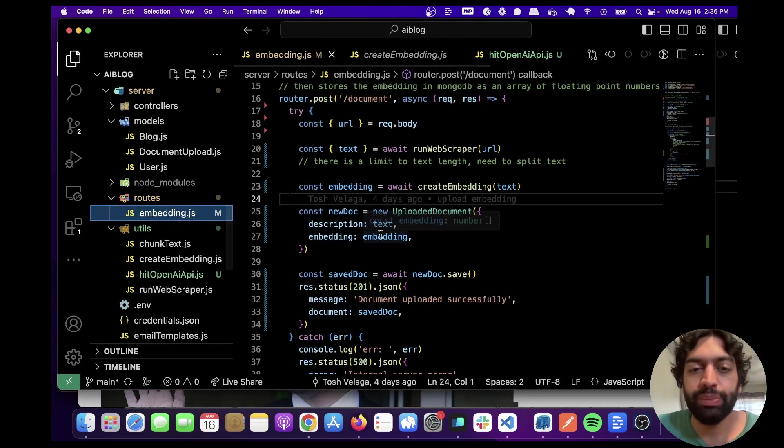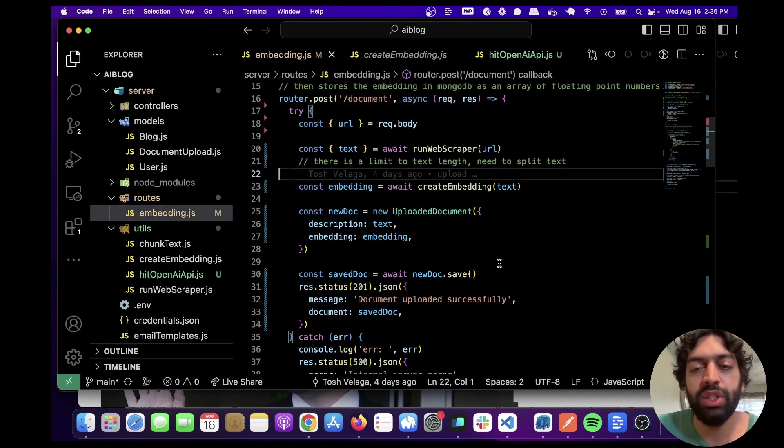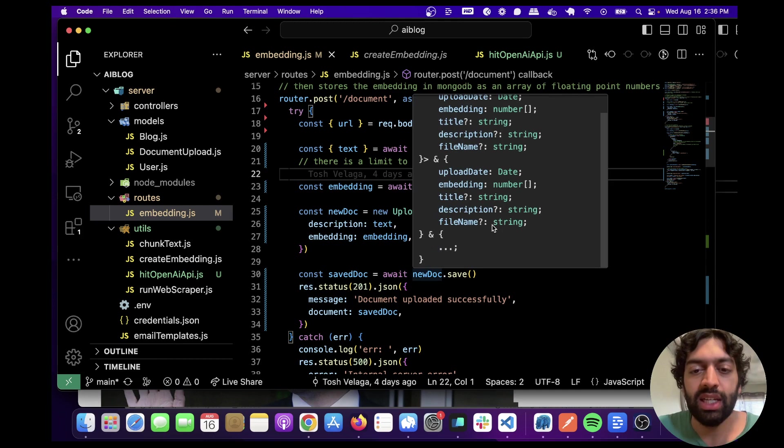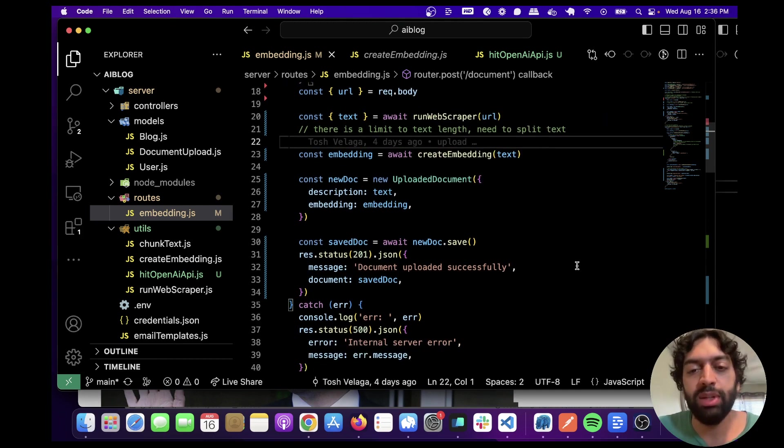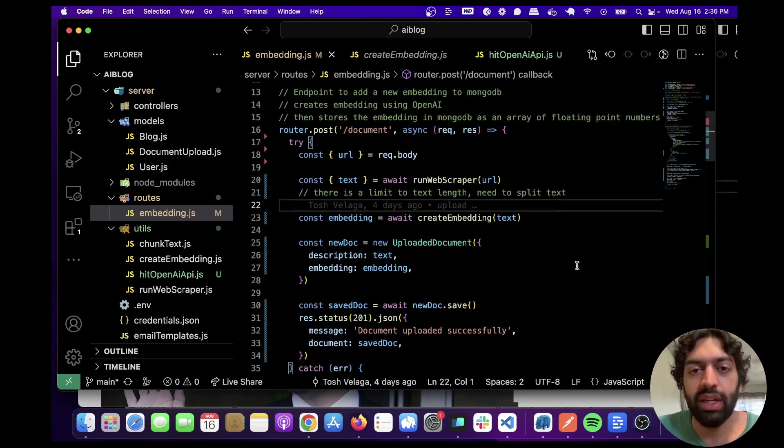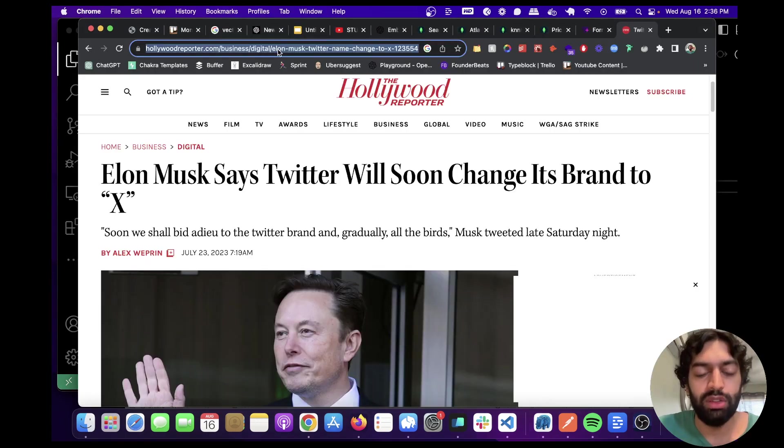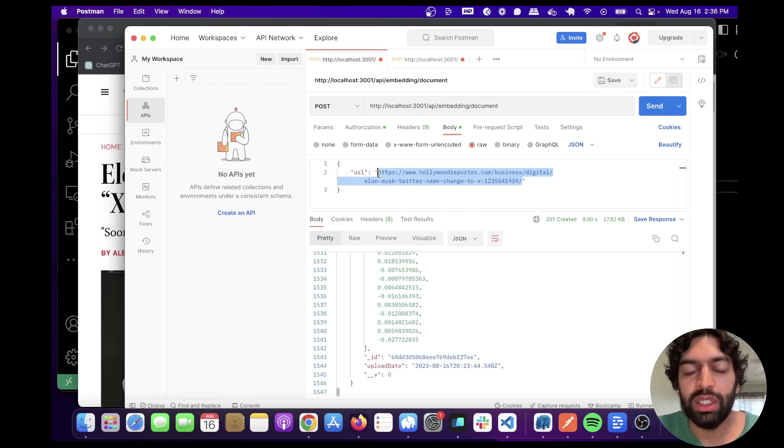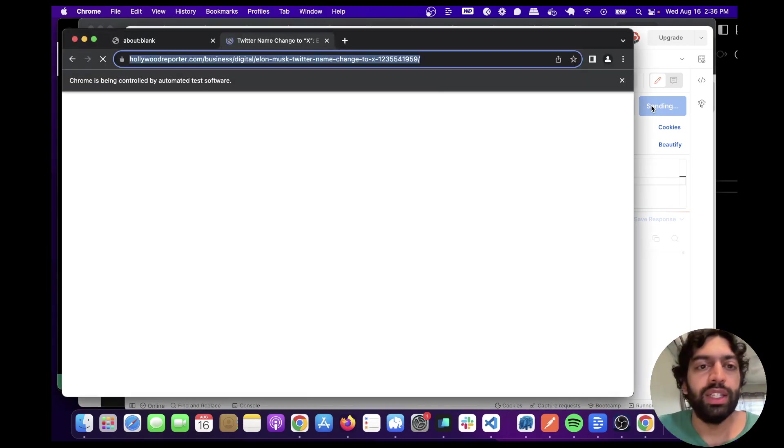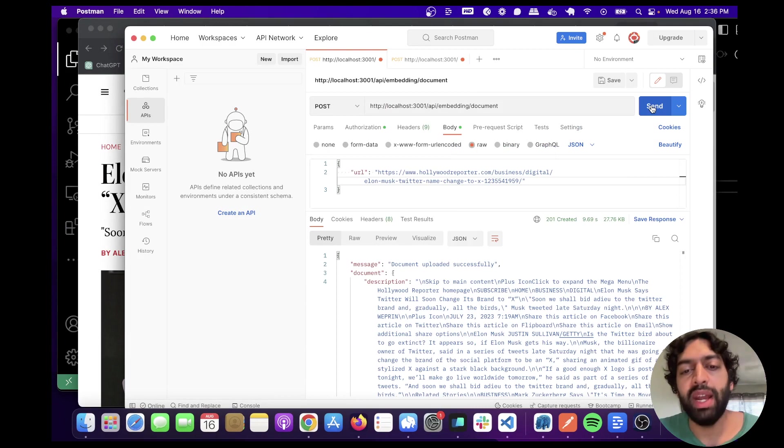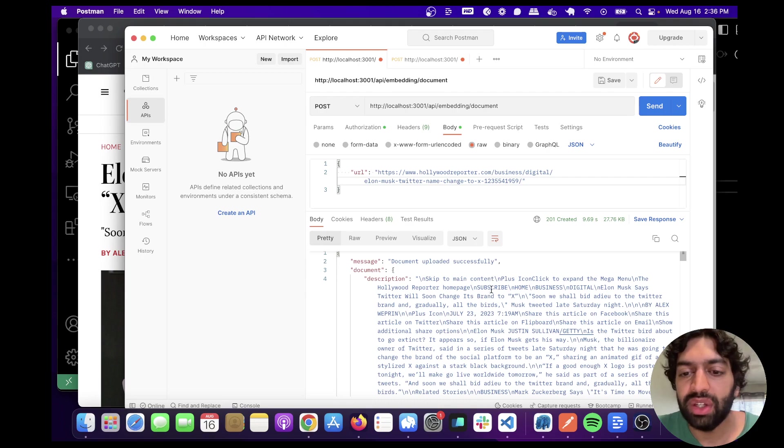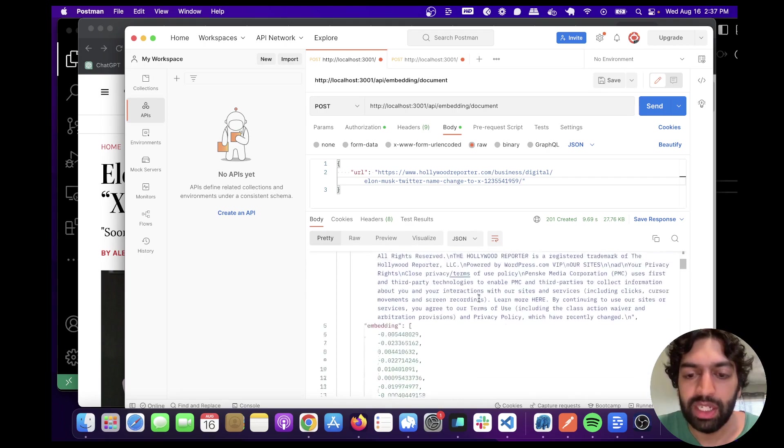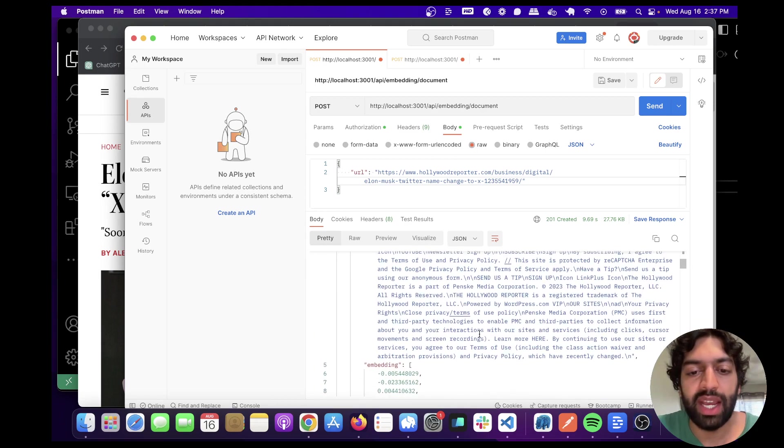Once we get the embedding, what we're going to want to do is upload to MongoDB. We're going to upload the raw text as well as the embedding, and save it. Once we've saved it, we should get a response that the document's been uploaded successfully. Let's run this function and see what happens. Let's just first grab this URL. In Postman I already have this route set up, API embedding document. Let's click Send. It's going to open up the web browser, scrape the Hollywood Reporter, take the text, create an embedding with the text, and then put it in MongoDB. Okay, document uploaded successfully. You can see that this is all the text in the description that it's scraped.